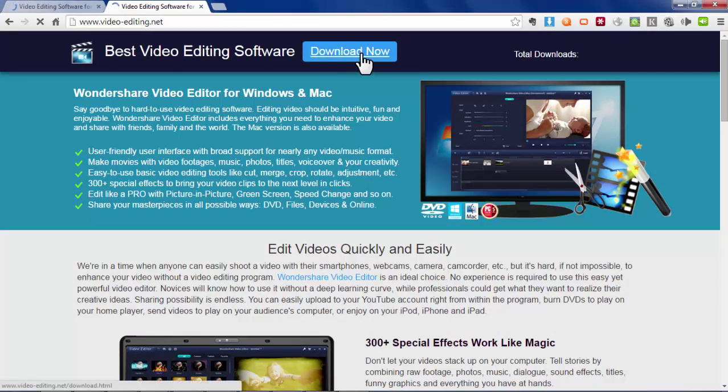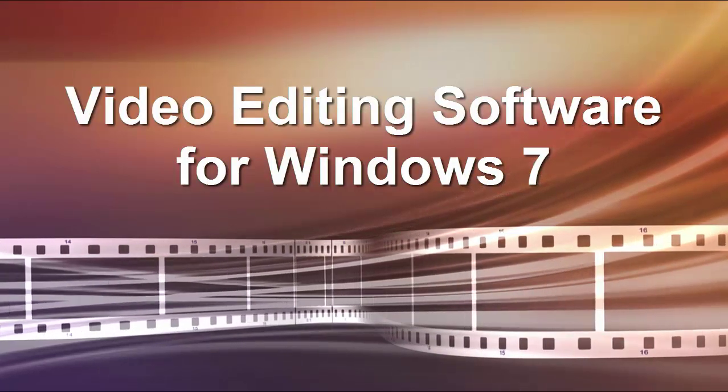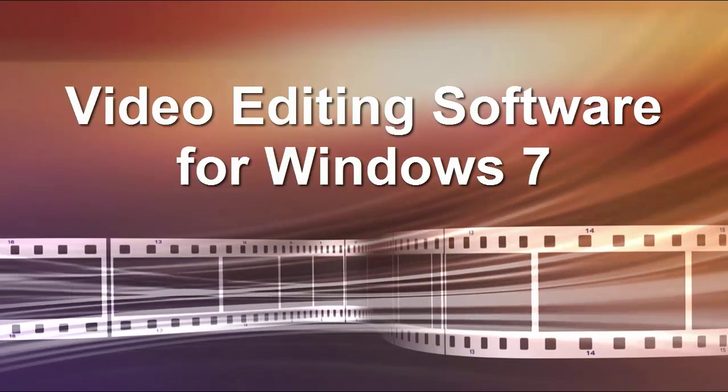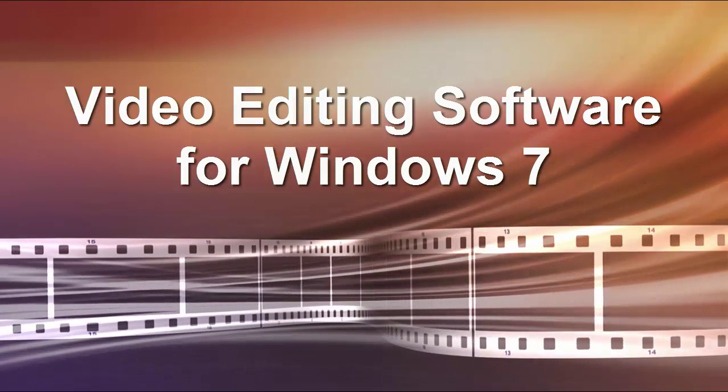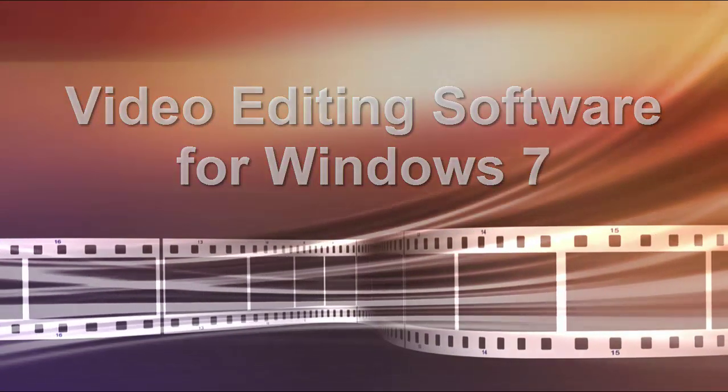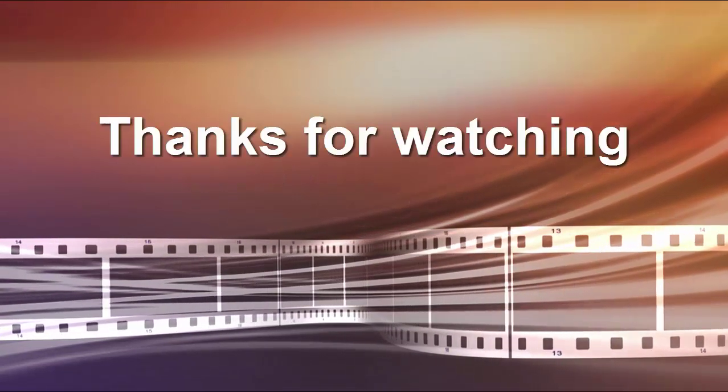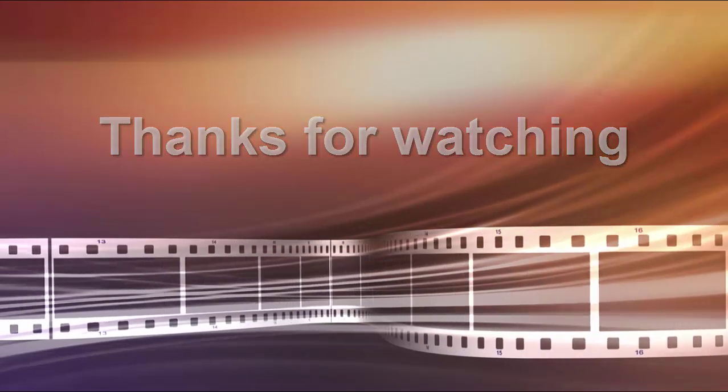I hope you guys like this video editing software for Windows 7 video. Don't forget to subscribe, share with your friends and stay tuned for more videos in my video editing tip series. Thanks for watching.